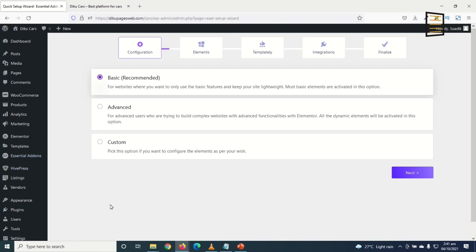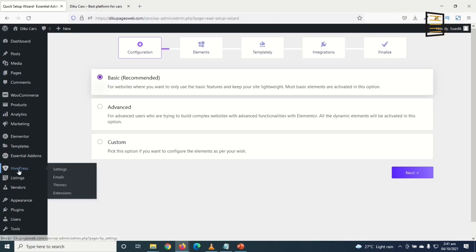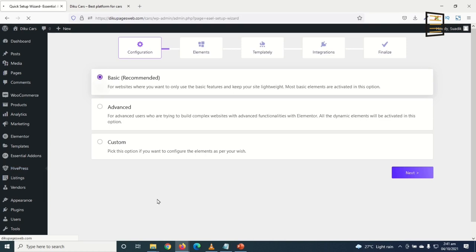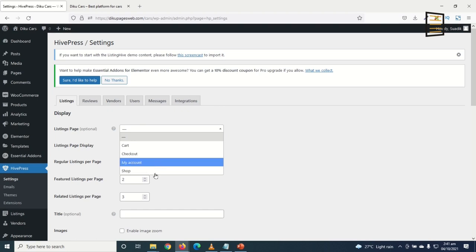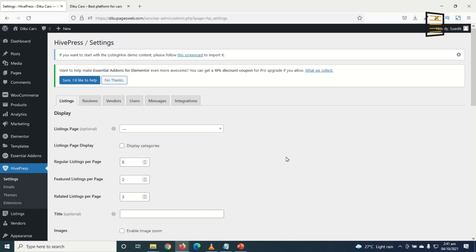Now I set up HivePress. I go to HivePress > Settings. Under Settings, I need to set the listing page — but I haven't created it yet, so I'll come back. For listing page display, I don't want to display categories on the listing page. I set regular listings per page and featured listings per page to 4.